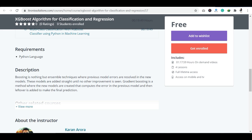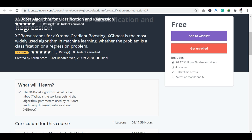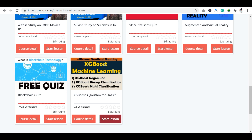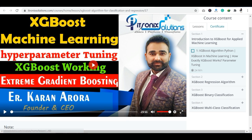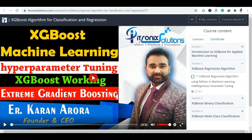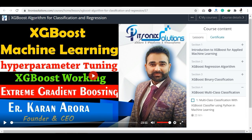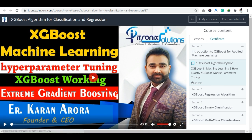You can see: first of all, you can log in and sign up. If you already have an account, then you can directly log in. If you don't, then you can sign up and create your account. Now you can click on XGBoost Algorithm and click on Start Lesson. As you click here, a lesson will open with Section 1, Section 2, Section 3, Section 4. You can learn all 4 sections.